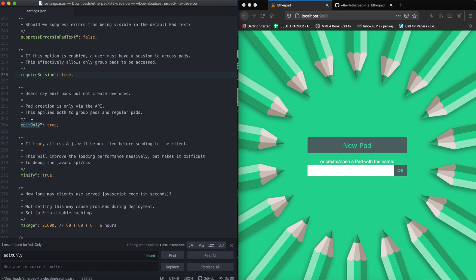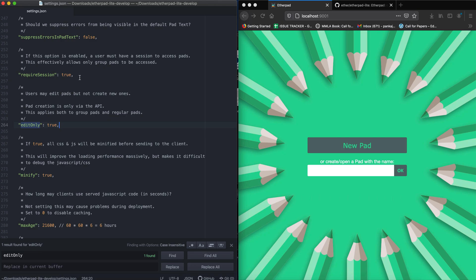The first setting allows creating pads only using HTTP API, so in that case this option will be removed. And the required sessions setting will ensure that the user can only access the pad if there is a session for that user.